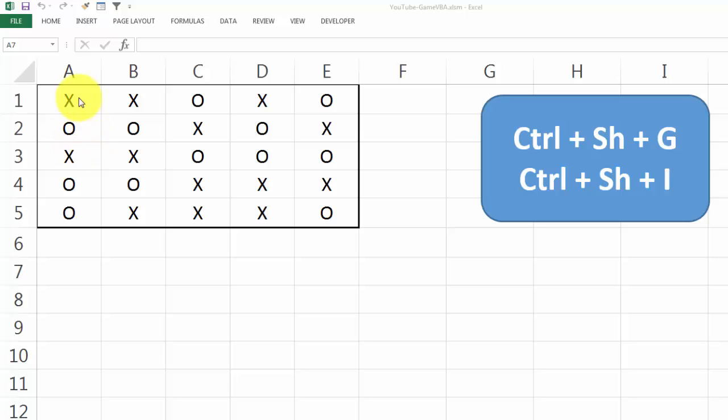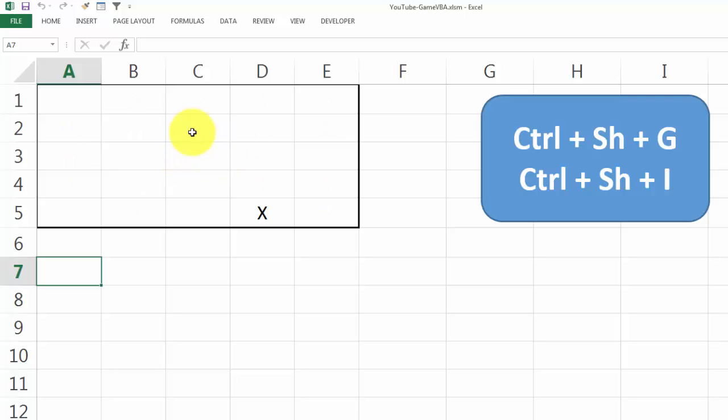So we will let these places on the board fill automatically with Ctrl-Shift-G. First one, third move, fourth move, etc.